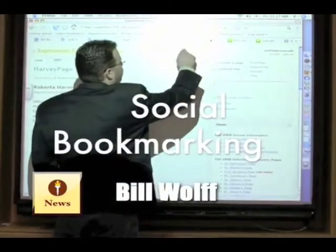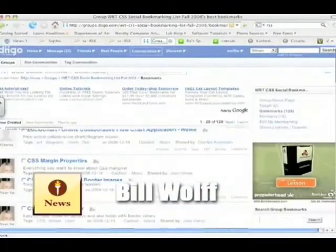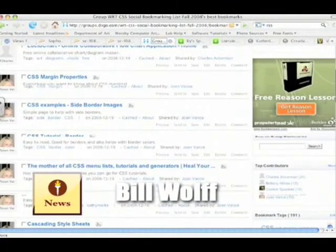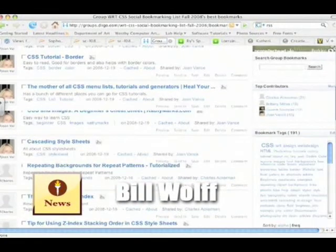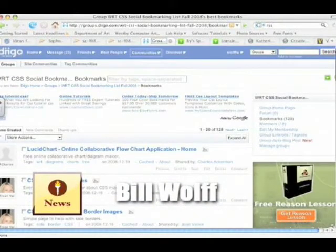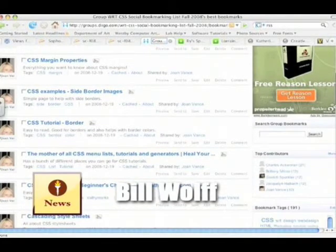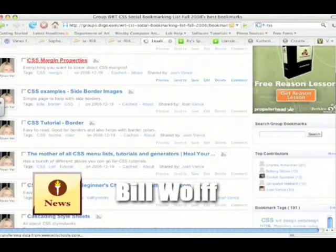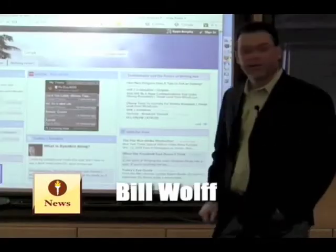For a course called Writing Research Technology, we use something called social bookmarking. Through this CSS bookmarking list using a site called Diigo — which is a social bookmarking space like Delicious but much more robust — students can pool their knowledge. Here's a student who found information about CSS margin properties. If you're interested in learning about CSS margins, you don't have to go online to do the search — you can look within the bookmarking list itself, which all students have access to.